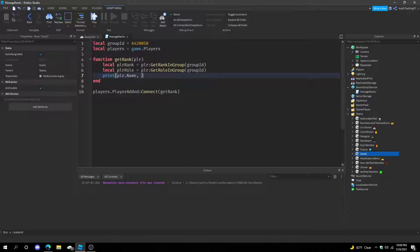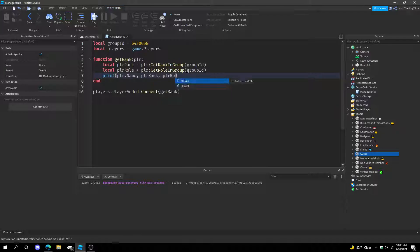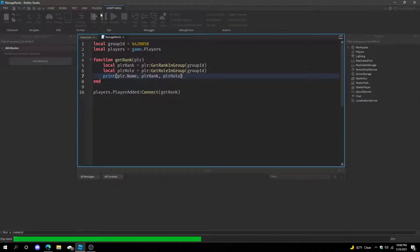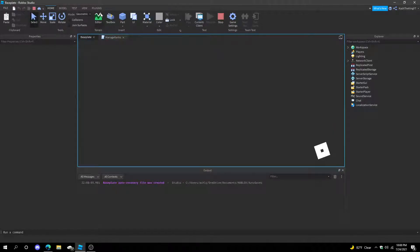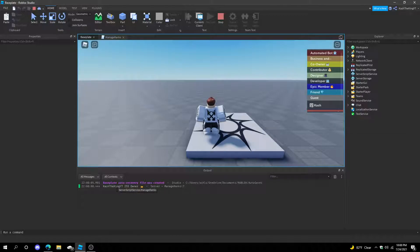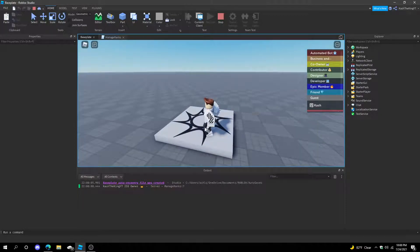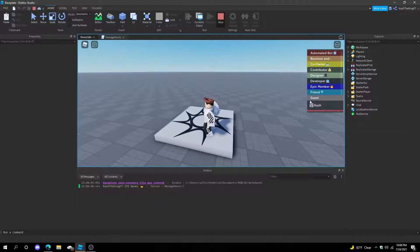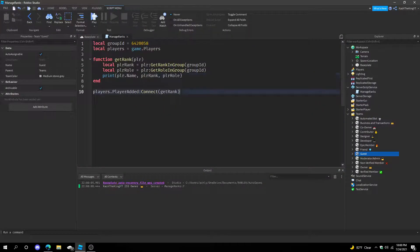Just do print(player.Name) so we know which player we're talking about, then print the playerRank and playerRole. Once we press play you'll see a couple of things — it says CastTheKing, 255, Owner. So it shows I'm the owner, my name is CastTheKing, my rank is 255. If I were a guest it would show zero.